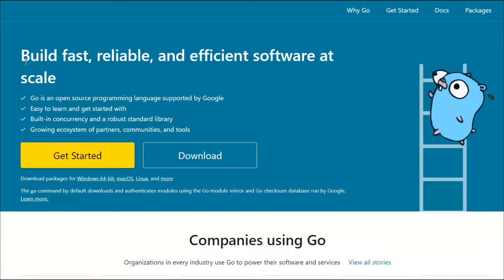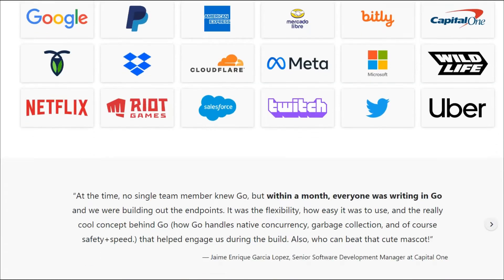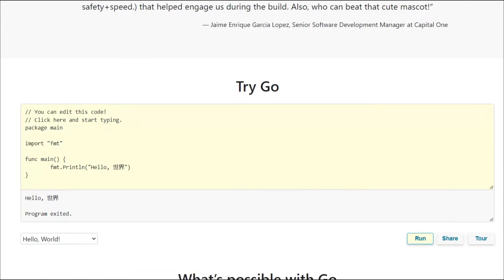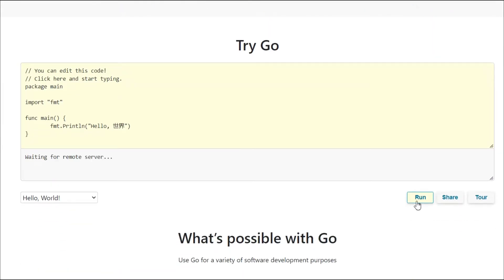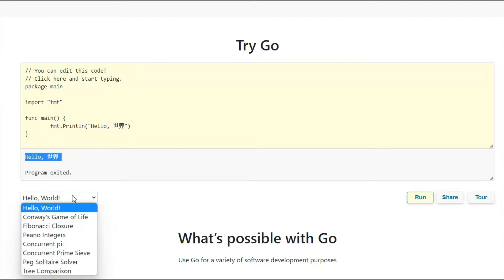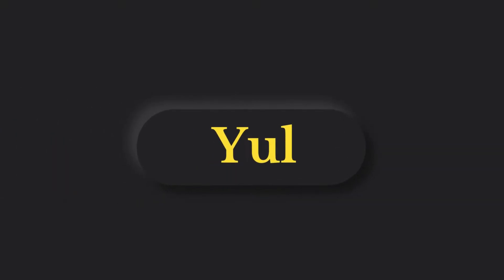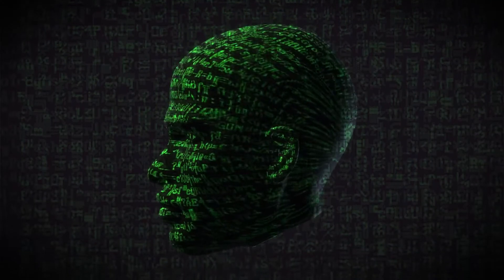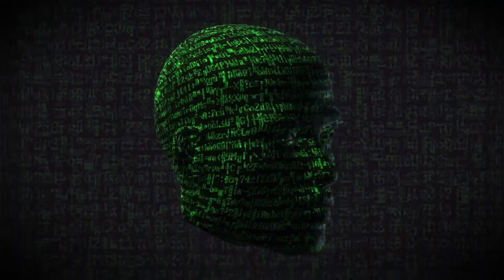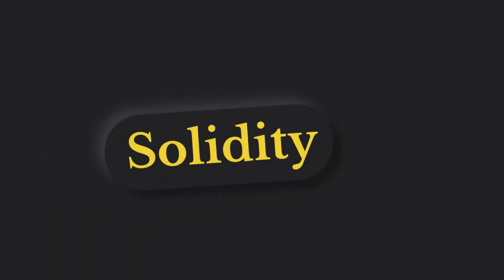The third alternative is the Go programming language, introduced by Google to build applications on the Ethereum blockchain. You can easily build any kind of computer program with it — it's quite similar to Rust, with all the same functionality. The fourth alternative is Yul, which, just like Vyper, was introduced to provide additional security support to the Solidity programming language.